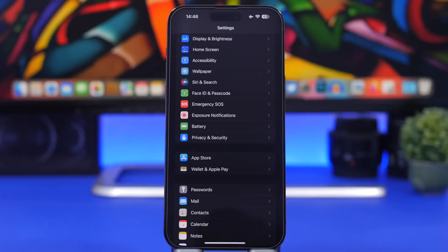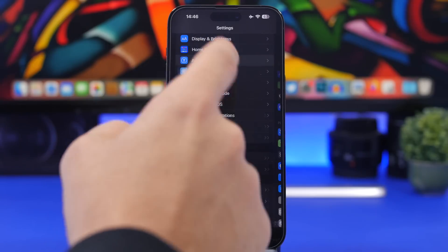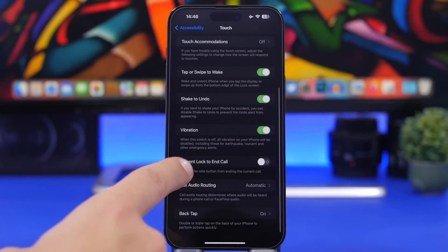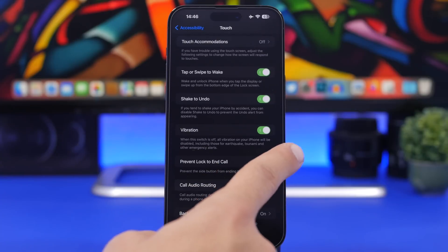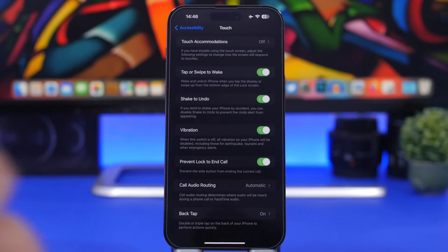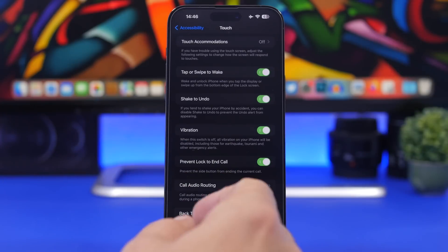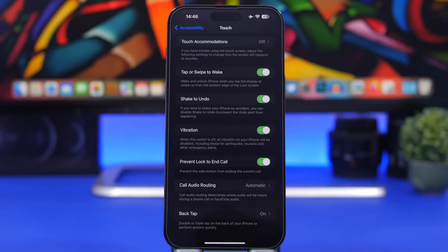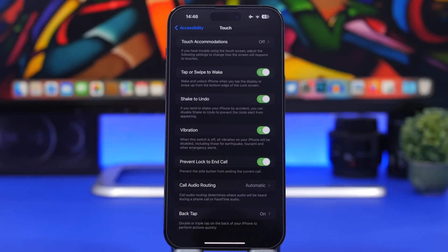Moving on, under Accessibility settings, go to Accessibility and then Touch. Right here you will have a new option to Prevent Lock to End Call. By enabling this, tapping the power button on the side will not end the call. With this disabled, the call will end anytime you lock your device. Enable it and it prevents the side button from ending the current call you're in. Sometimes you just want to lock your device and continue talking on a phone call, and this new option will solve that problem.